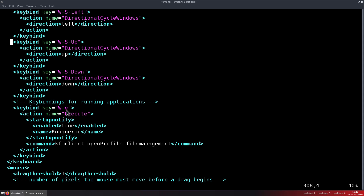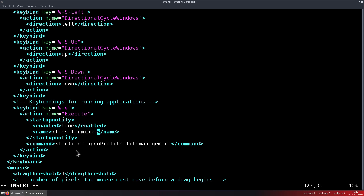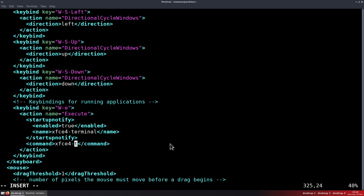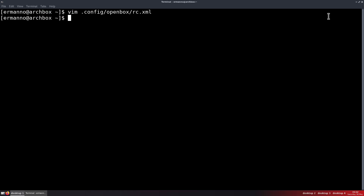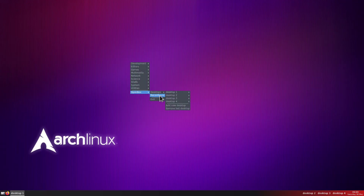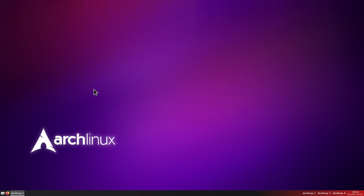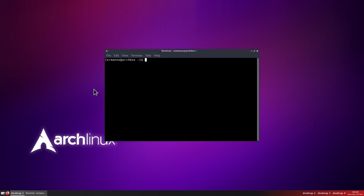So what we'll do is copy this snippet and create other key bindings — but we'll do that in another video. For now I'm going to change this key binding but change the program: I'm going to replace Konqueror with xfce4-terminal. So let's replace that, hit save and quit. Close up the window, go to OpenBox Reconfigure, and now hit Windows+E — and we have our terminal there.